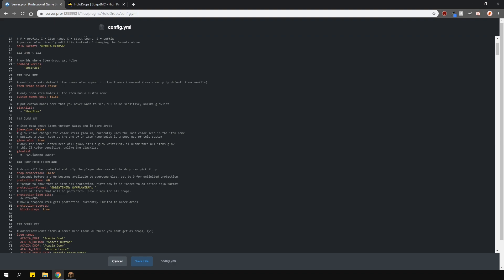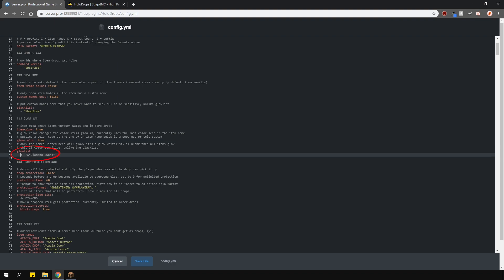There's also an item glow option which makes the drop items glow, however they must be in the glow list below. So let's add an item name here. Now this name here is going to be yellow but the item itself will glow in red. This is because whatever color code I add to the end of the name, the item will have the same glow color.